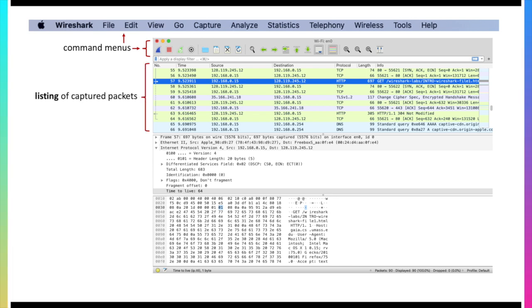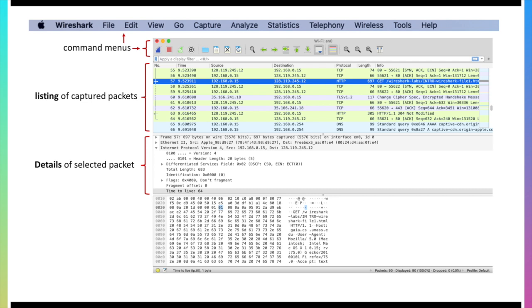Maybe the most important component in the Wireshark screen is the listing of captured packets as we can see here. This is a window into the series of packets that have been captured in this particular window here. It's showing us packets 55 through 66 that have been captured here. Right below that we have the details of a selected packet. We've selected packet 57 in the listing of captured packets window above.